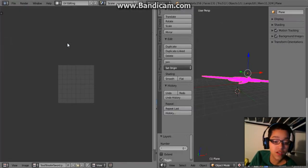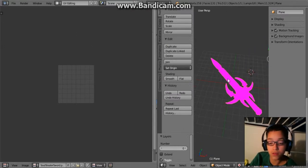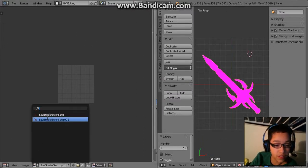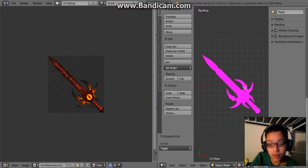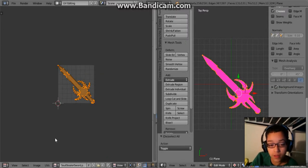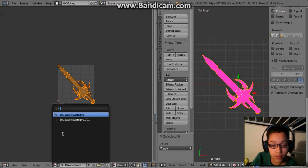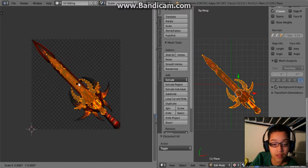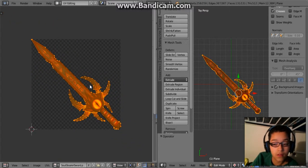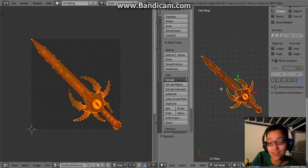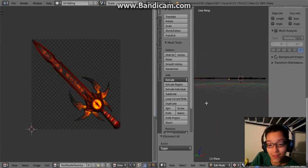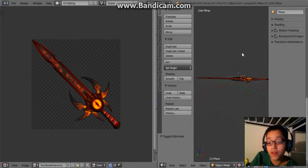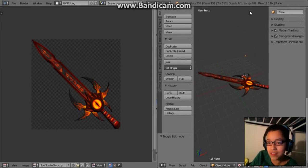All you gotta do is go to UV editing, select the image right here, go to edit mode, and then it should be right there. And there you go — the sword is now textured! That was really easy.